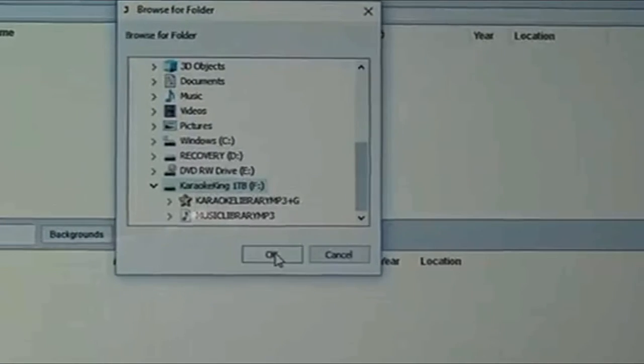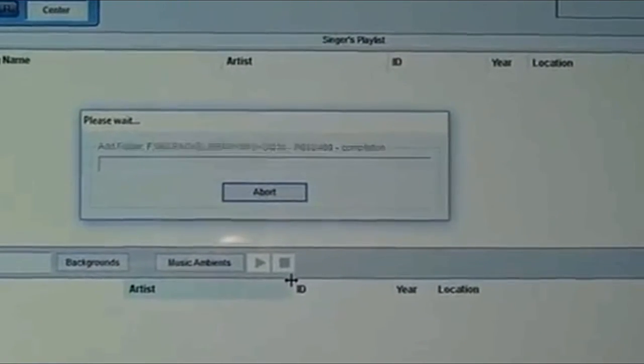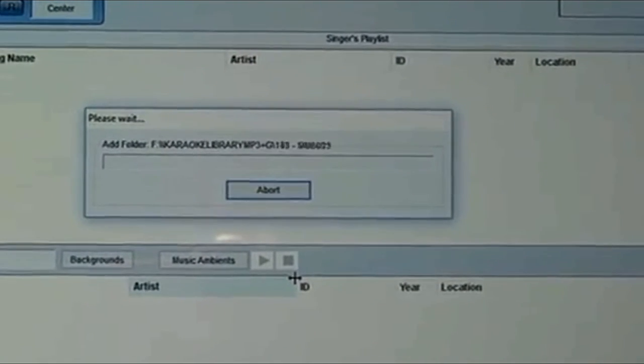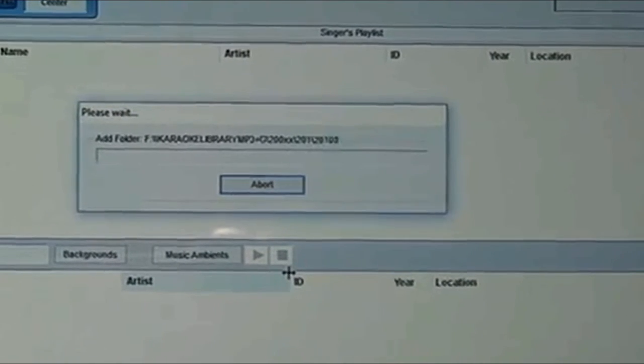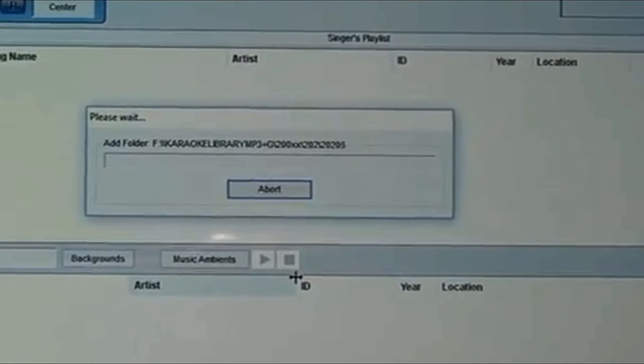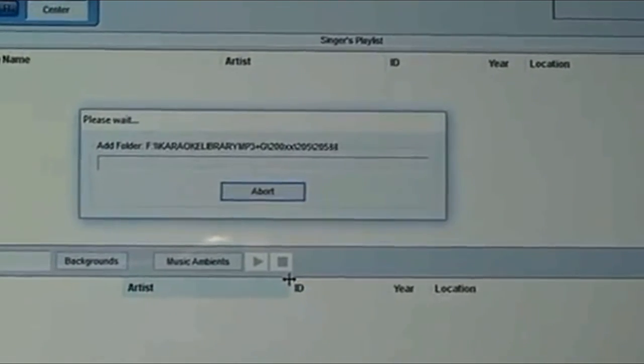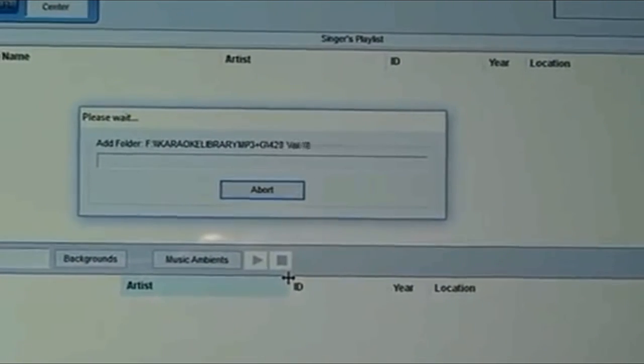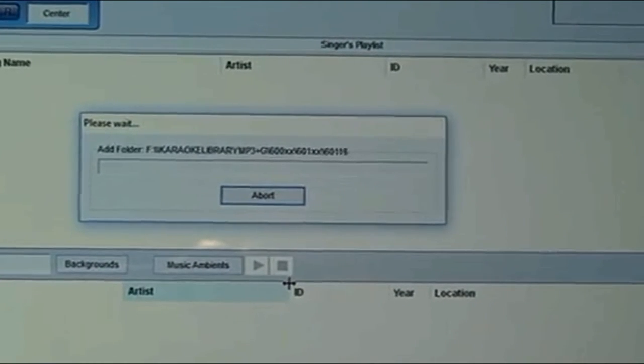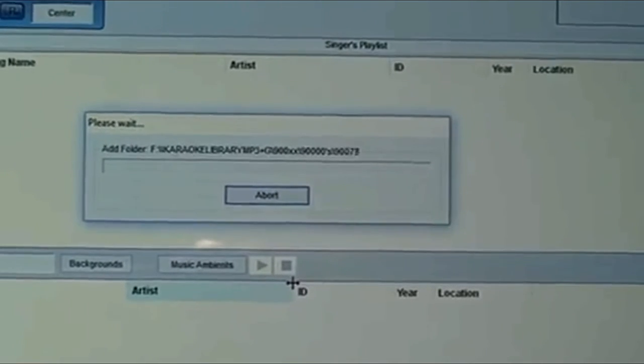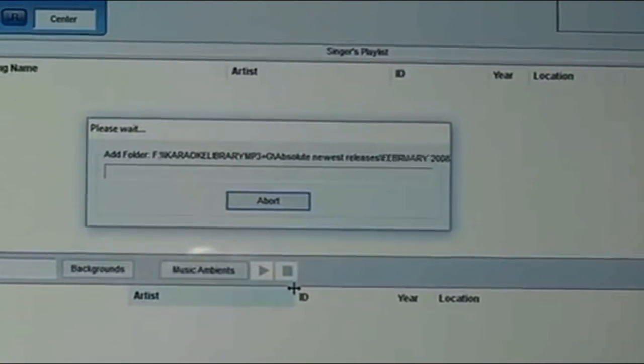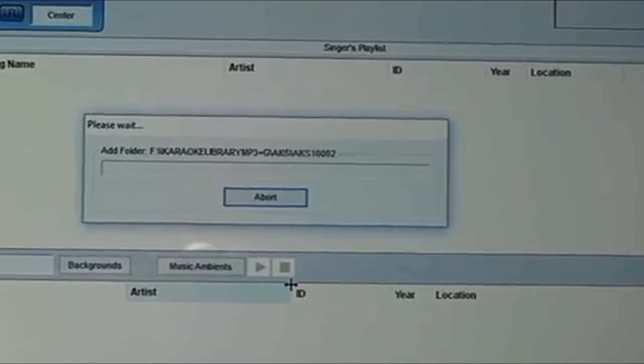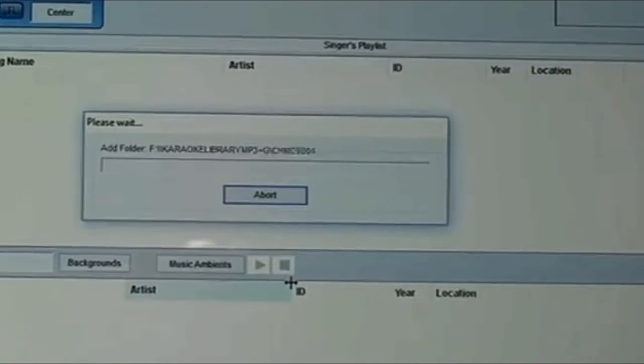The wizard is now populating the database. This can take anywhere between 15 minutes and 2 hours. Please be patient. Do not touch abort or any other key on your laptop PC. It is best at this time to simply walk away. You may think the loading of the database has stopped. It has not. It's just that the file extension is so long to the right, you don't see it moving or populating.